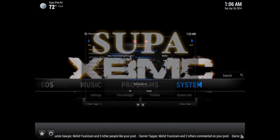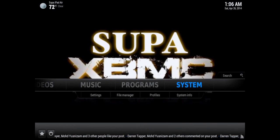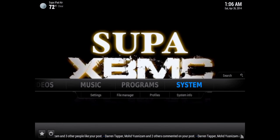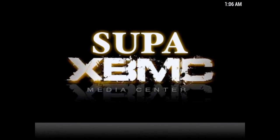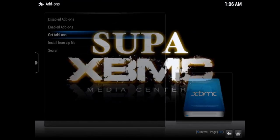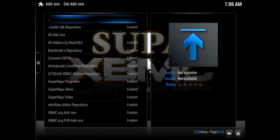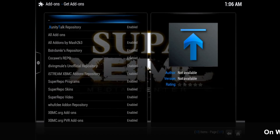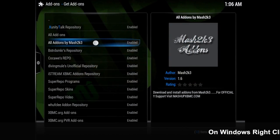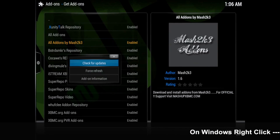Once you've got the mashup source added to your XBMC, just go into System Settings, then Add-ons, then Get Add-ons, and locate the 'Mashup All Add-ons by mash2k3' repo and click on it.